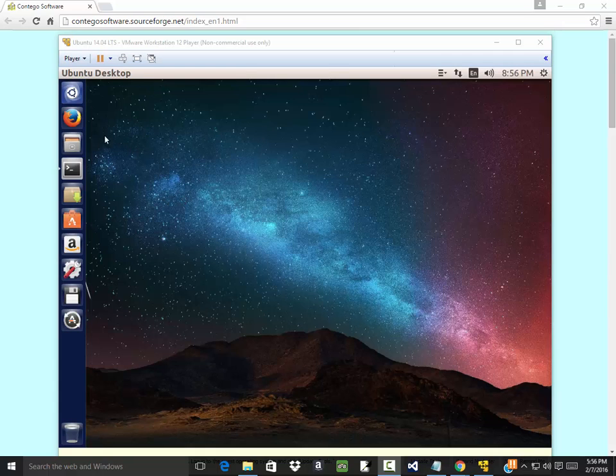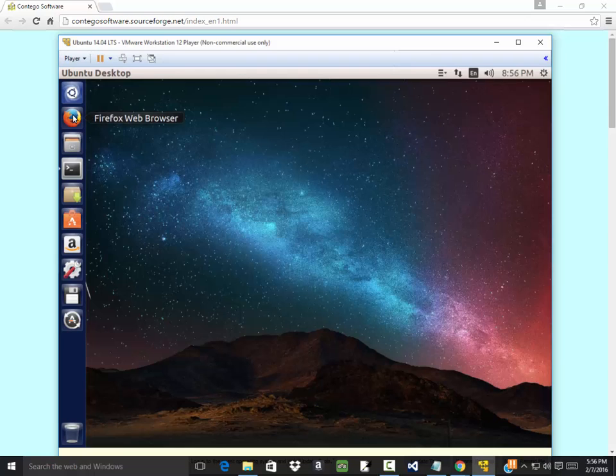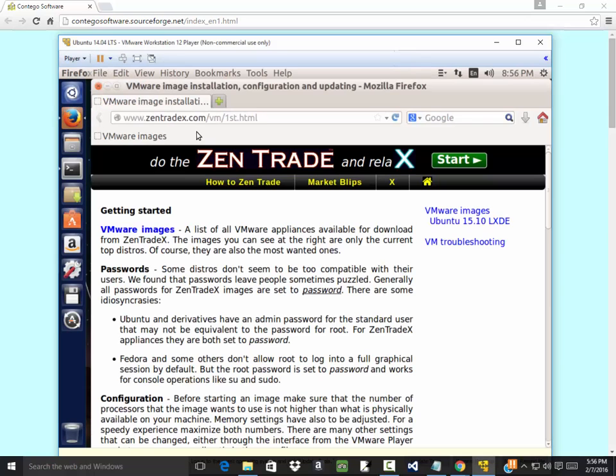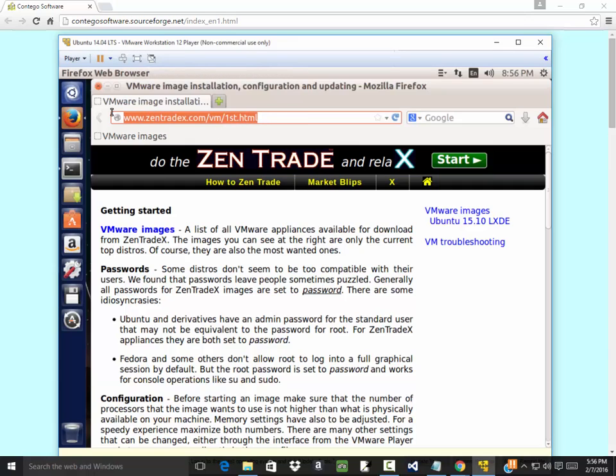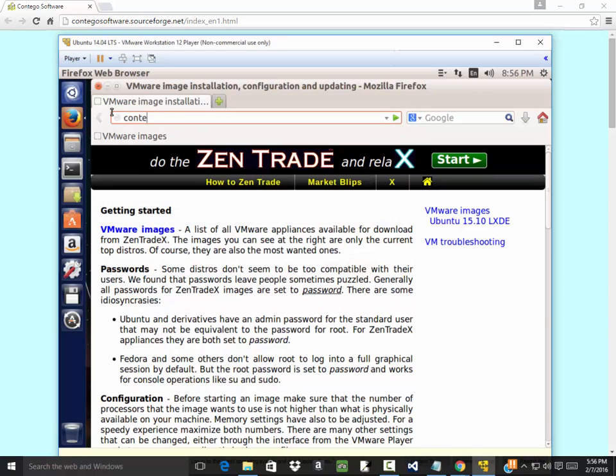Okay, I'm in Ubuntu now. I'm going to bring up my Firefox and I found this website, not even quite sure what it actually does, that doesn't matter. Contagosoftware.sourceforge.net/index_en1.html